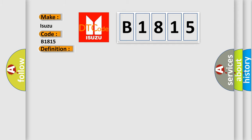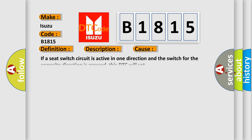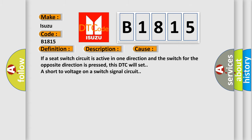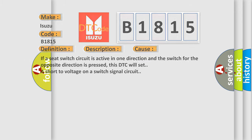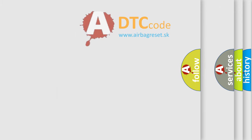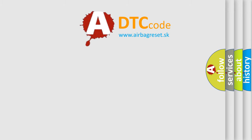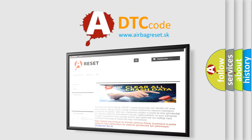And now this is a short description of this DTC code. The MSM must be powered. This diagnostic error occurs most often in these cases: If a seat switch circuit is active in one direction and the switch for the opposite direction is pressed, this DTC will set a short to voltage on a switch signal circuit.